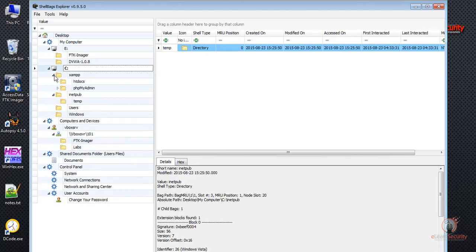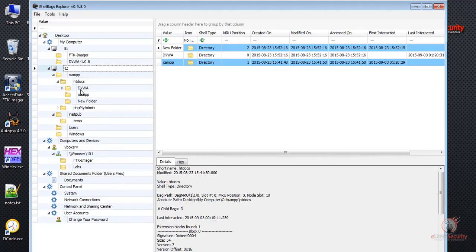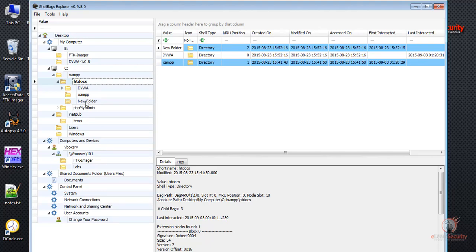If we go to XAMPP, we see additional directories were accessed. If we go to htdocs, we see three directories: New Folder, DVWA, and XAMPP.